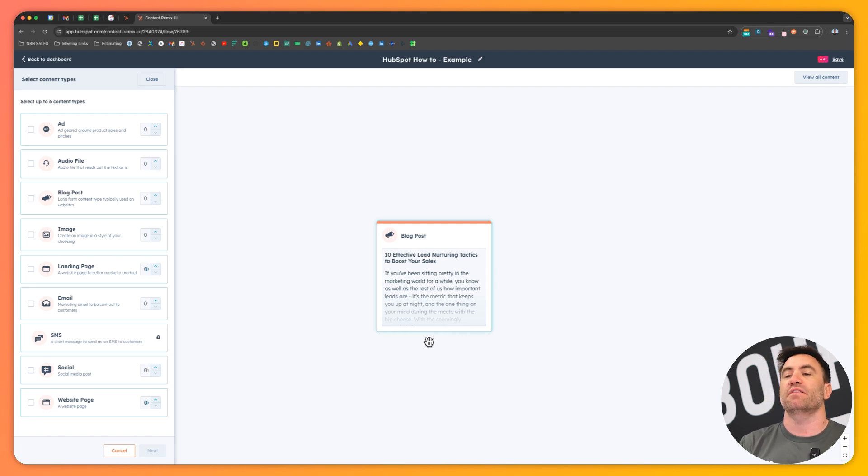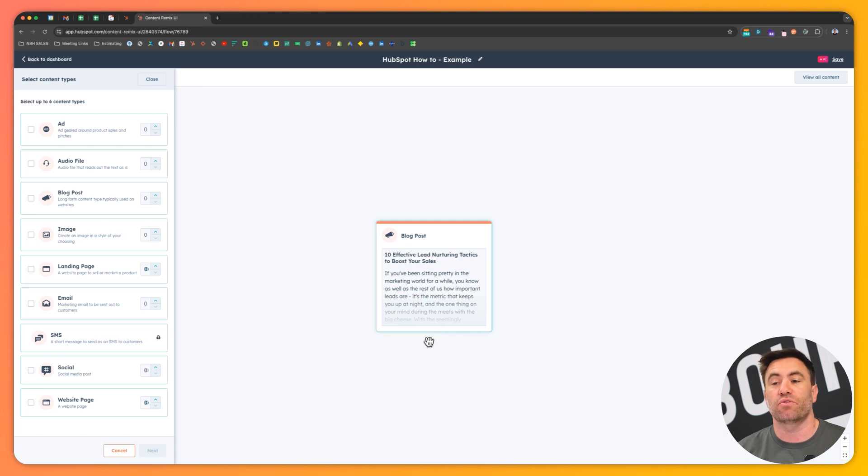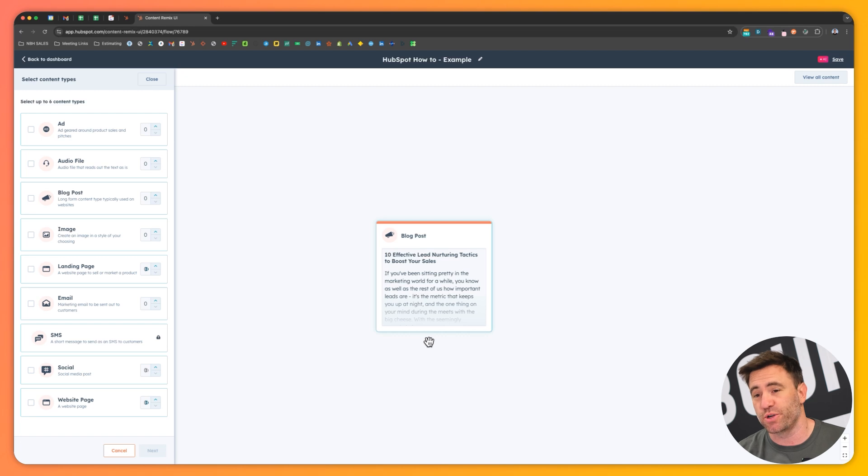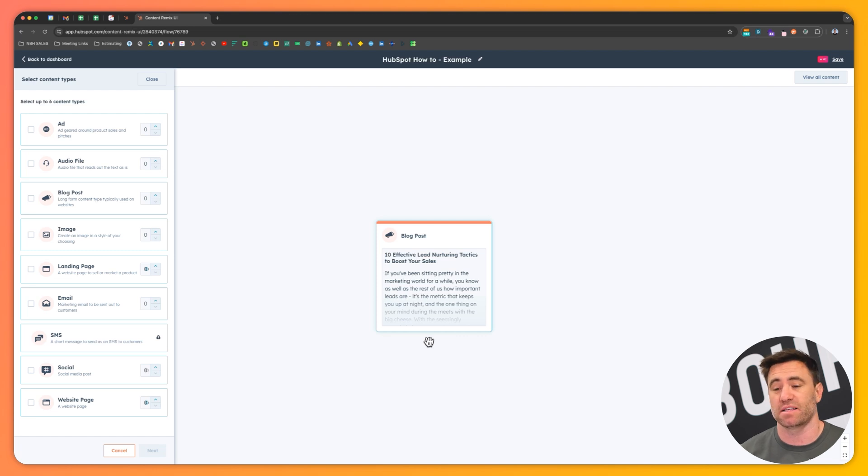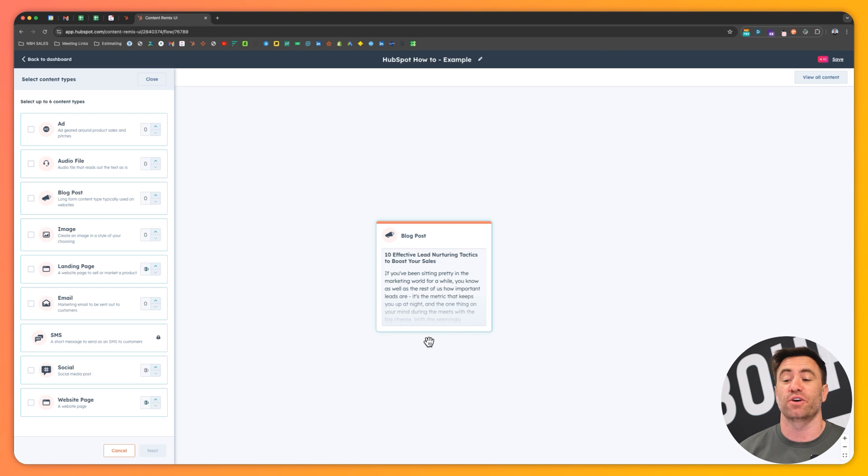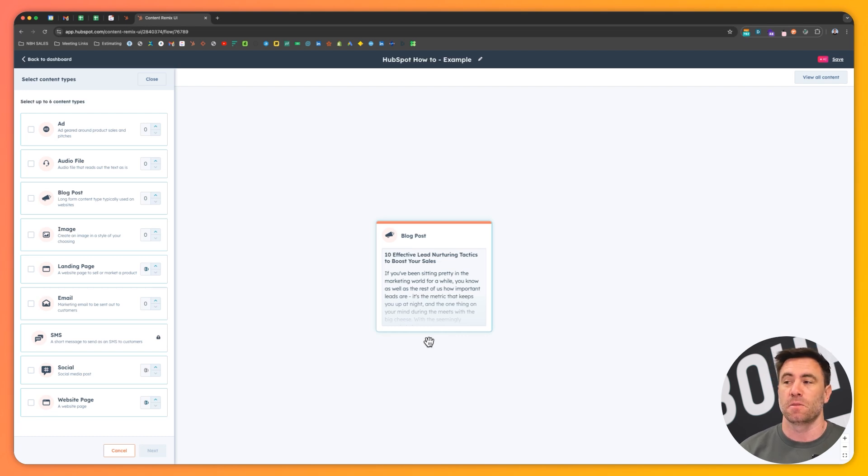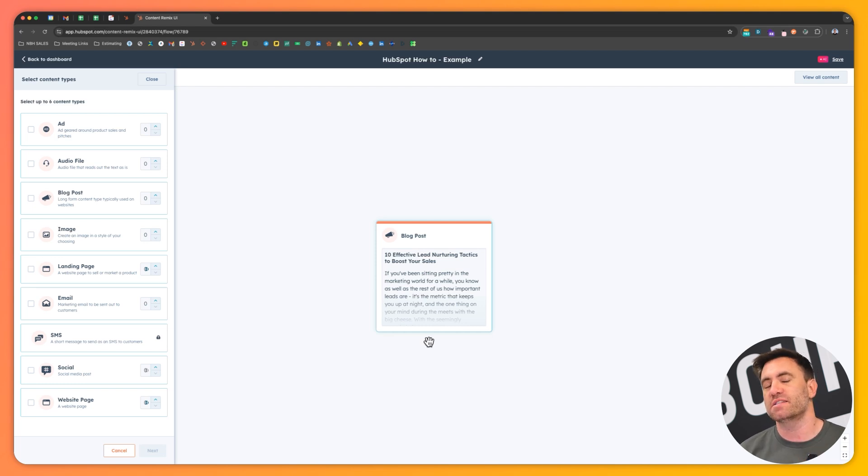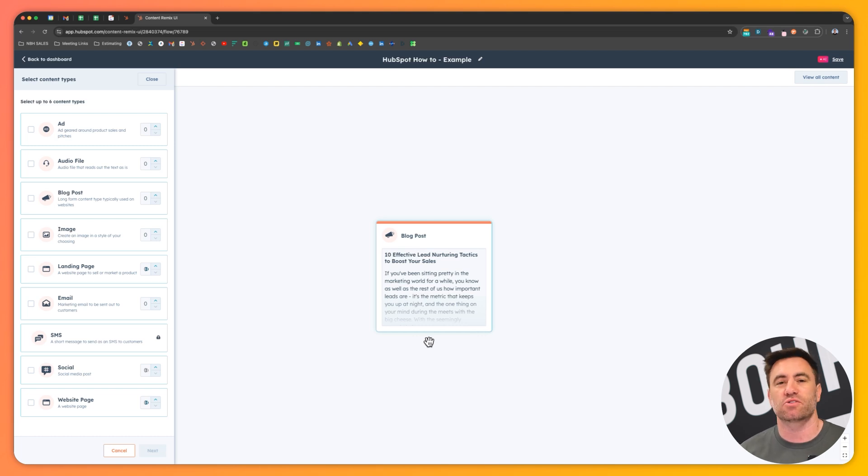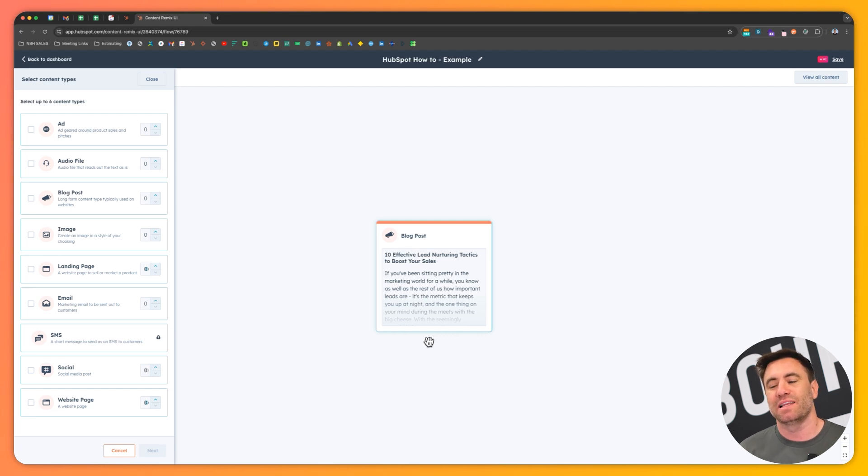But at the very side, we can create Google ads. We can create audio files. We can create blog posts. Sounds pretty cool. We can create images. We can create brand new landing pages. We can create emails to be sent out to our customers. We can create social posts and we can also create website pages. So just to show the example of what we can do here, I'm going to go ham on it, but I need to give the AI some prompts in regards to what to generate to make sure that it's in the tone of voice and in the brand of what we do.